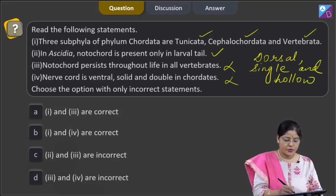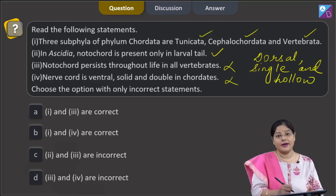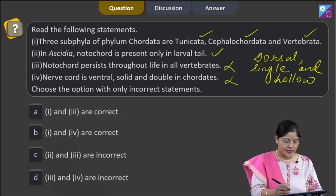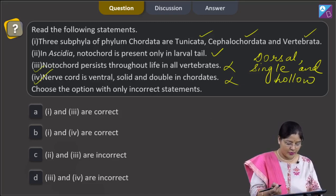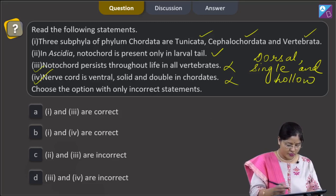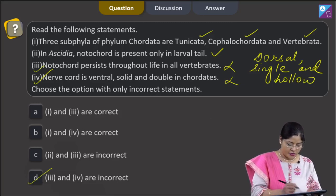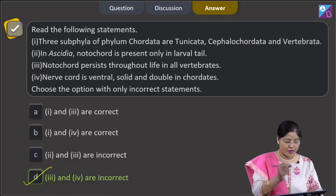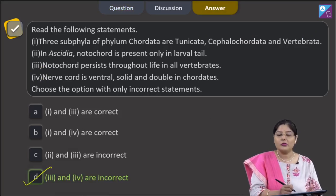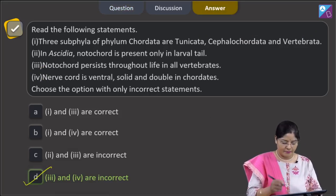We need to choose the option with only incorrect statements. The incorrect statements are the third and fourth ones. This combination is given in option D, so the correct answer to this question is option 4, that is D.